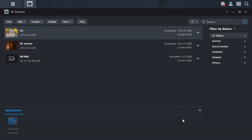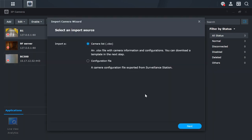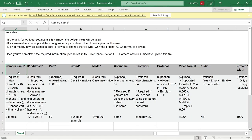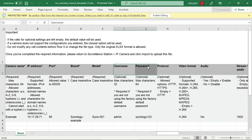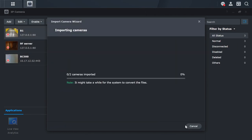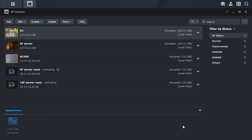Besides auto search and manual search, using spreadsheet import is also very useful for large camera deployments. In cases like a commercial building that requires installing dozens of cameras at once, it will be very ineffective to import cameras one by one. Therefore, Surveillance Station offers bulk import with a camera list. Click More, Import, Camera List, then download the template. Enter information such as camera name, IP address, port, brand, and models. If authentication is needed, we can also enter the credentials here. We have completed a camera list and will import it to Surveillance Station. We can check the number of licenses available here, and as long as the license needed is sufficient, we can successfully import new cameras.